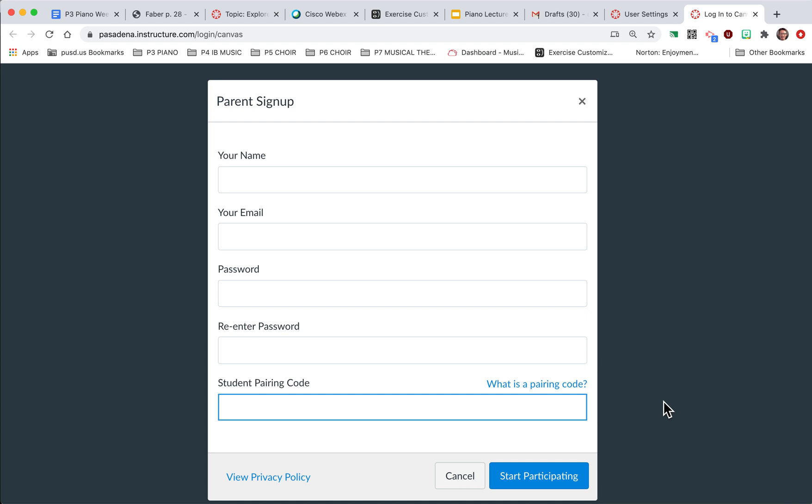There's three different apps: a student app, a teacher app, and a parent app. So download the parent app and then you should be able to log in with the credentials that you've entered here, your email and your password.